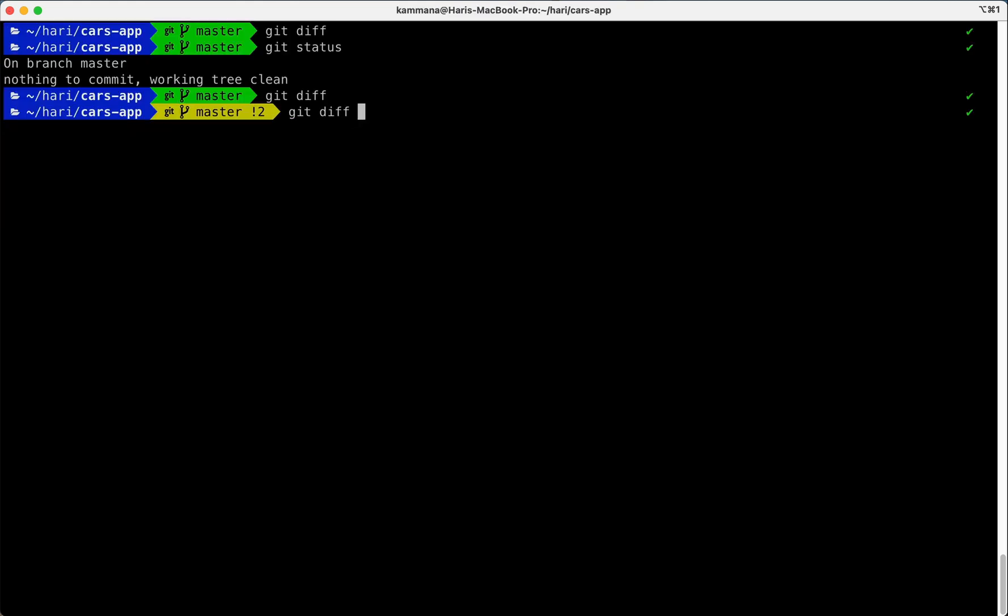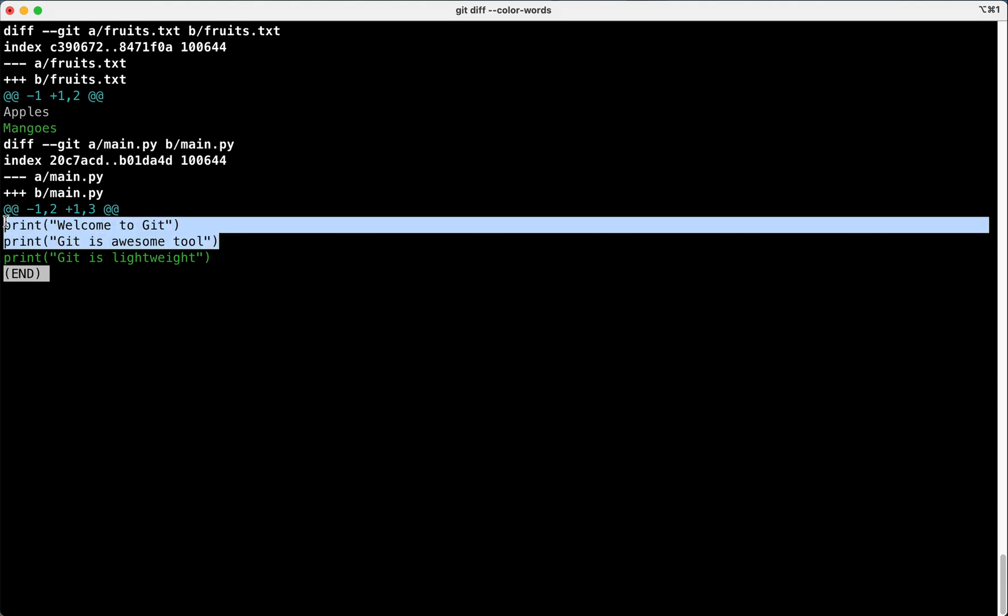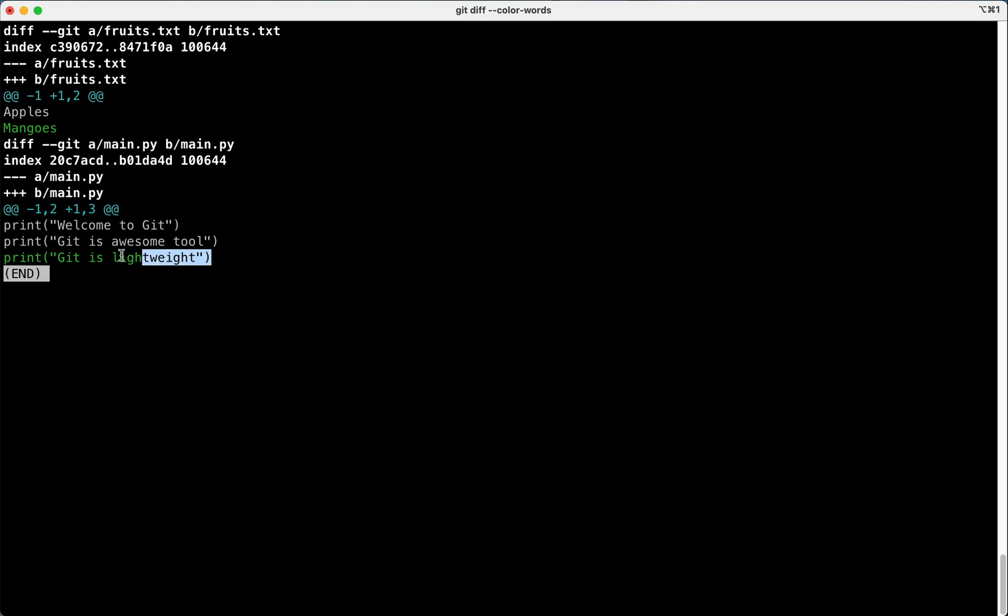Git diff, use --word-diff --color-words. Now it is little better. It says apples were there before, we are adding mangoes. And these two lines were there before, we are adding new line here.